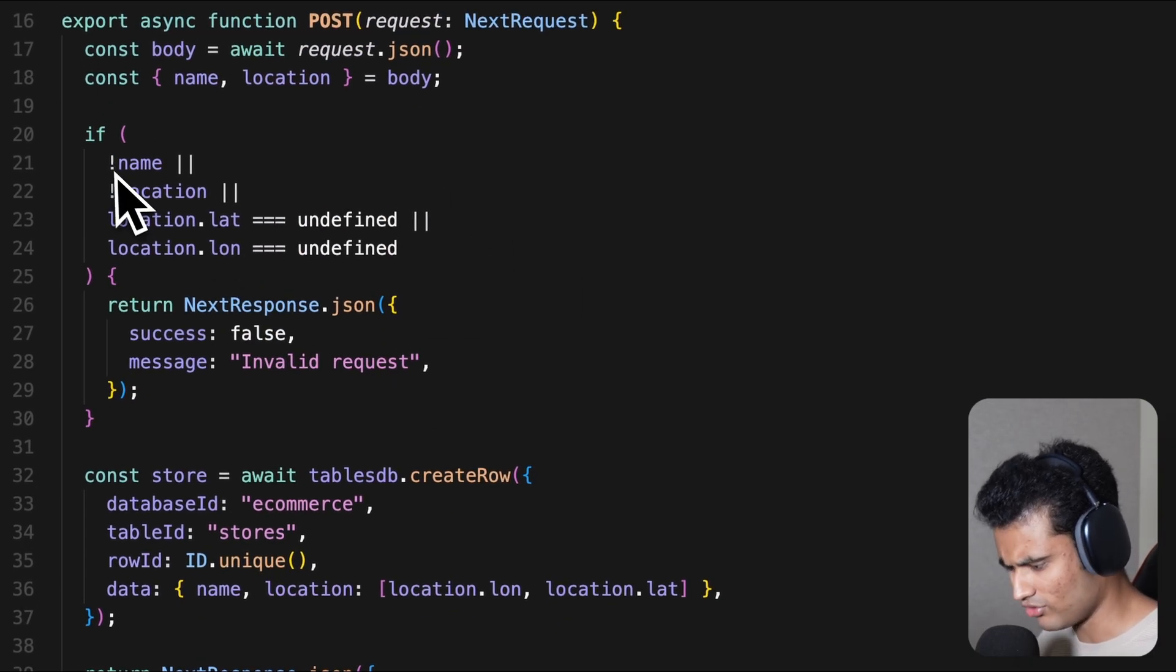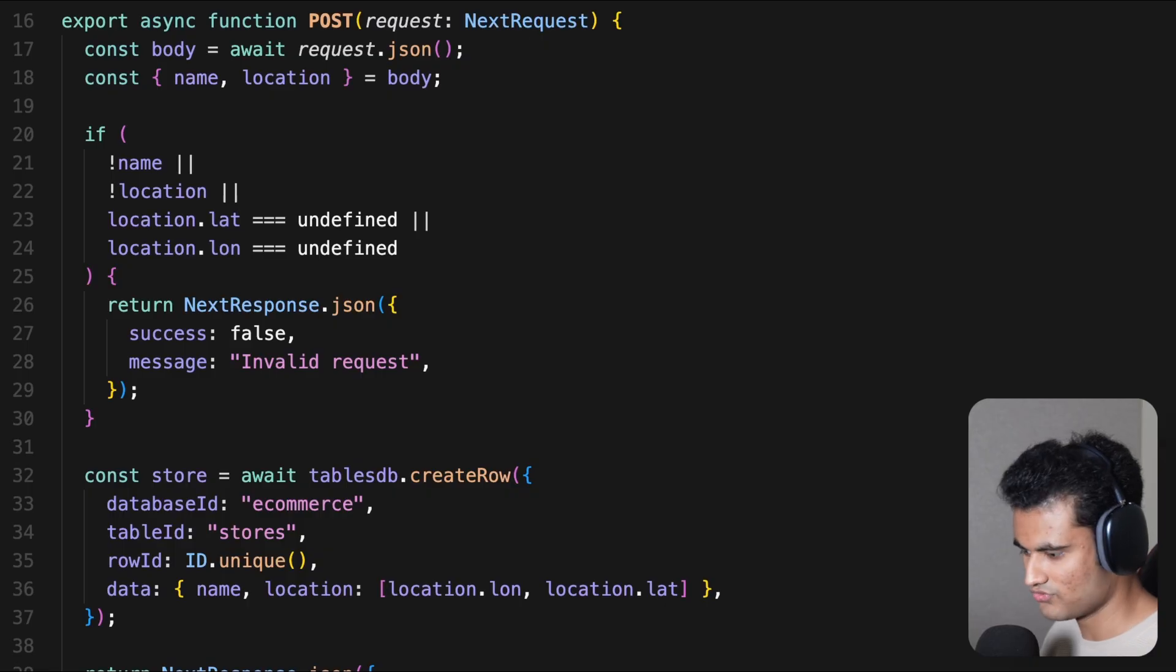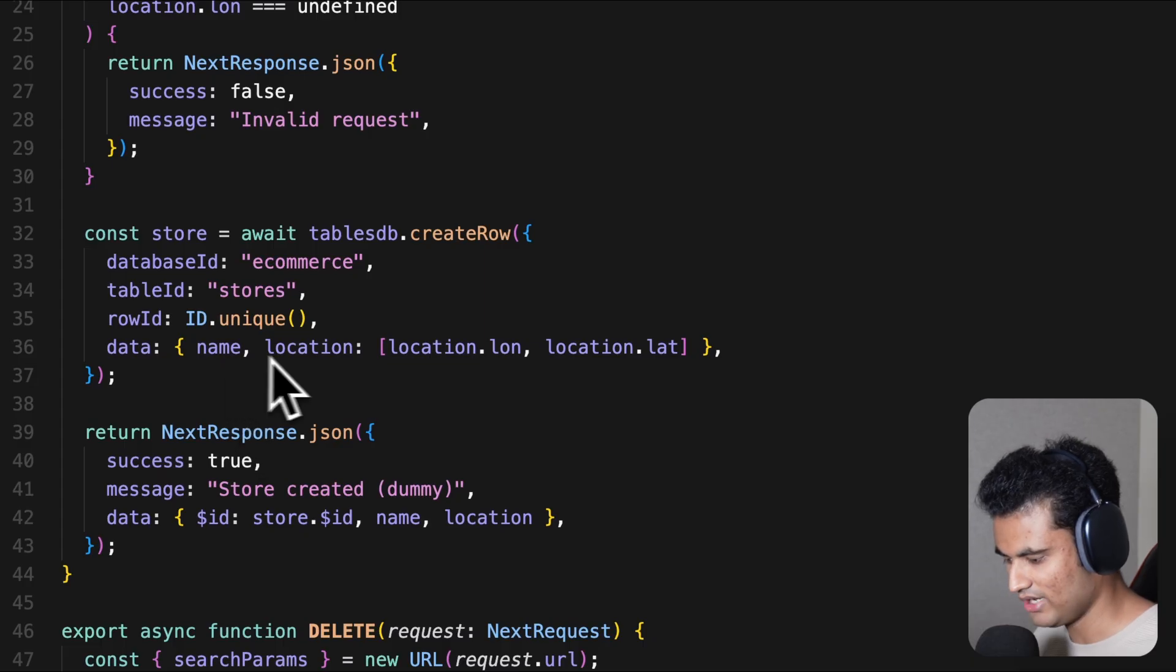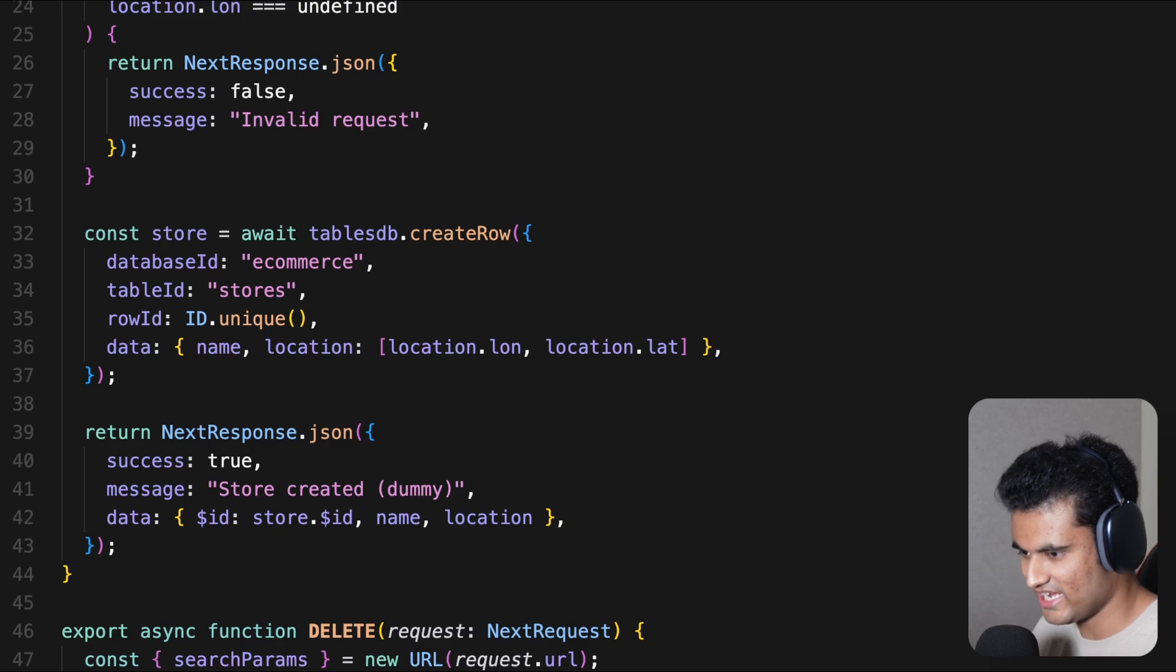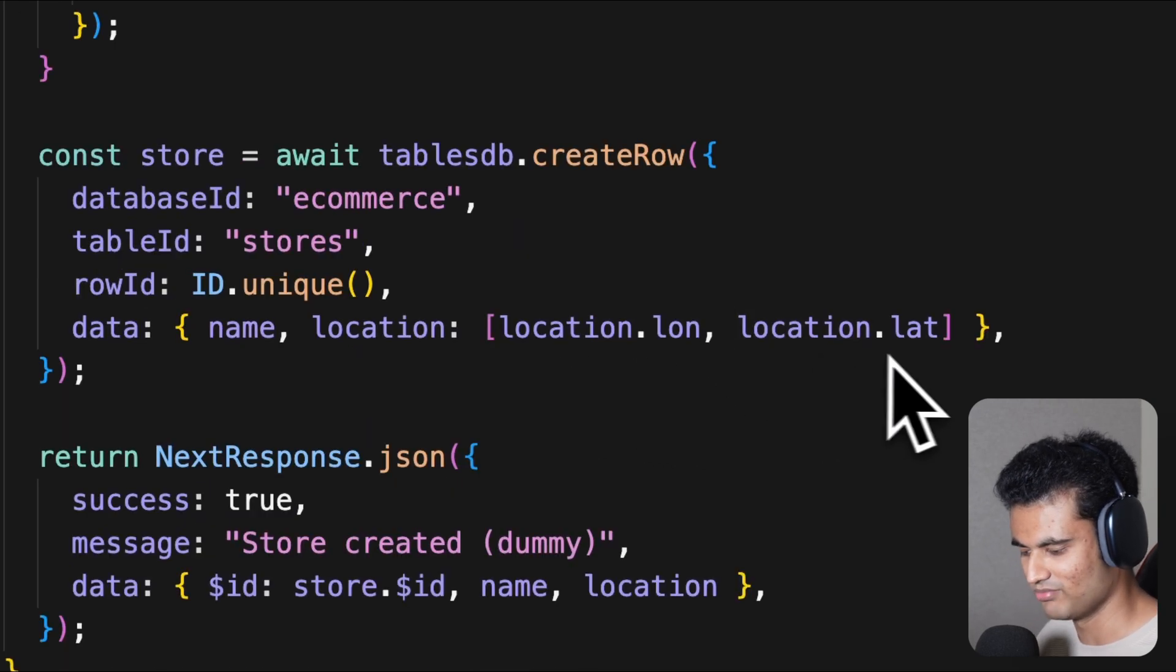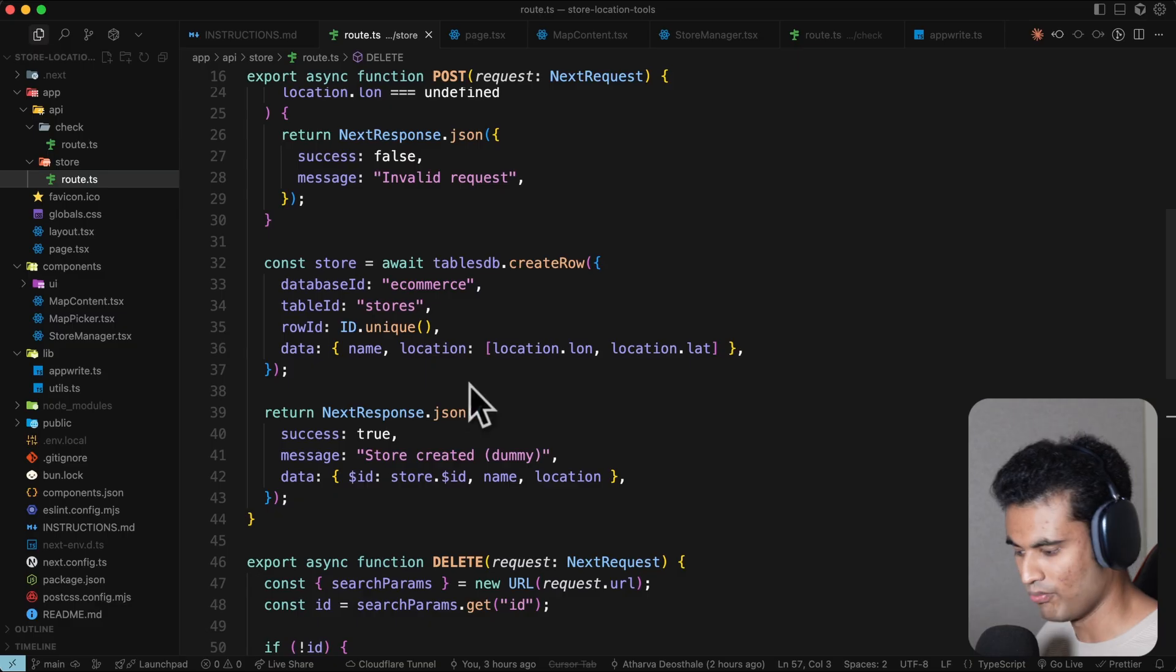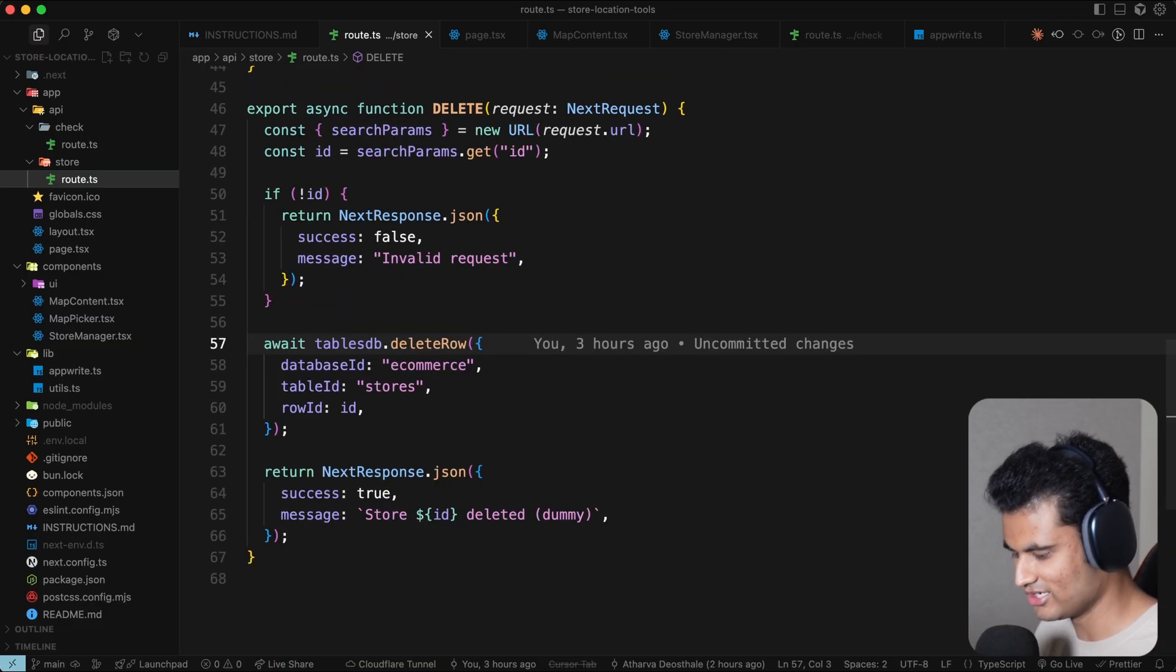Then we have POST where we validate if we have gotten everything. This latitude and longitude is coming from the map. The map is sending the latitude and longitude to the server. Finally, we have name, and in location we are passing longitude and latitude as an array. Appwrite database will take this and store it in the best way possible. Remember that the first one should be longitude and the second one should be latitude.